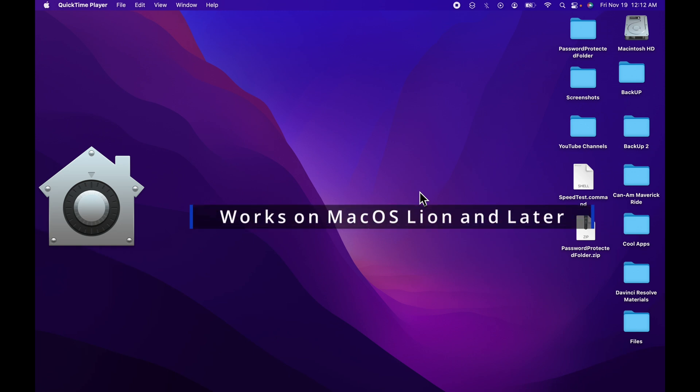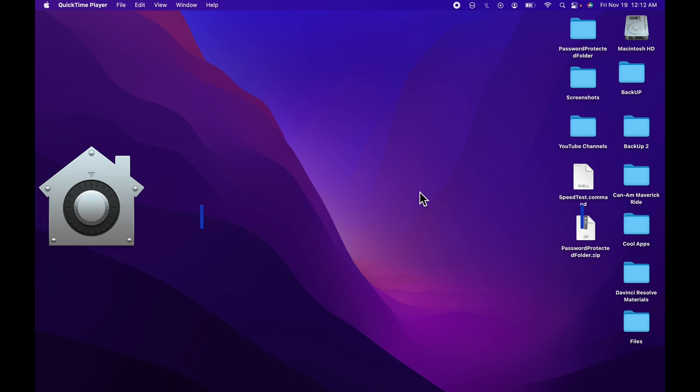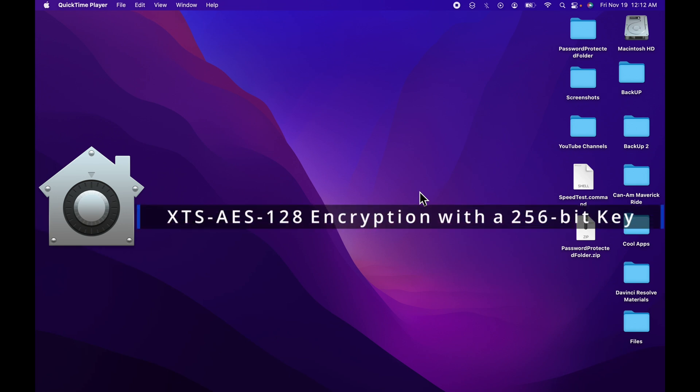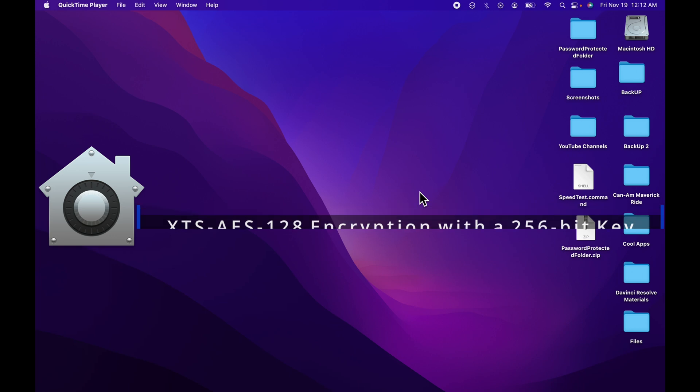Other things to note, FileVault 2 is available on macOS Lion and later. It uses XTS AES-128 encryption with a 256-bit key, which is extremely secure.